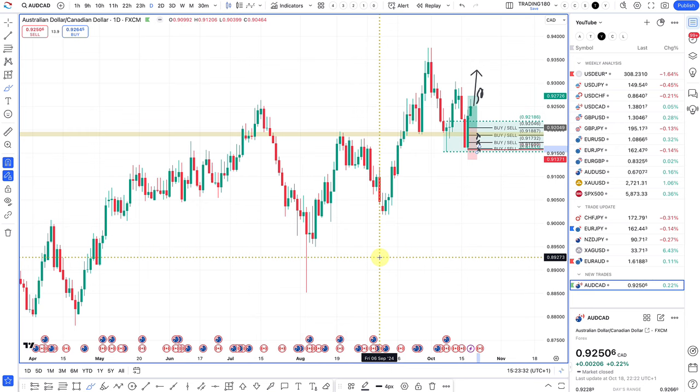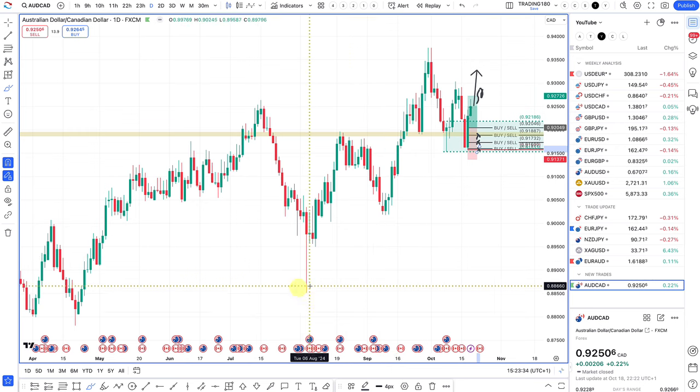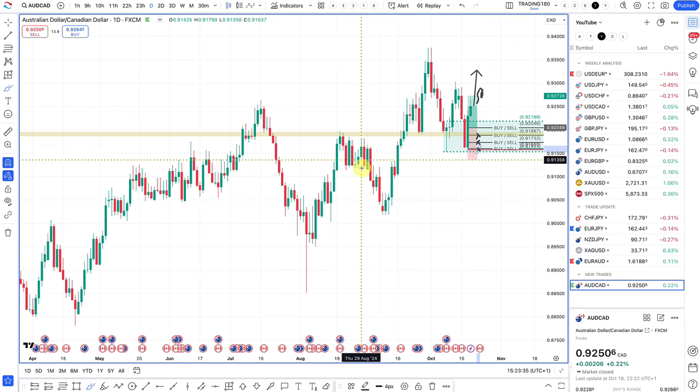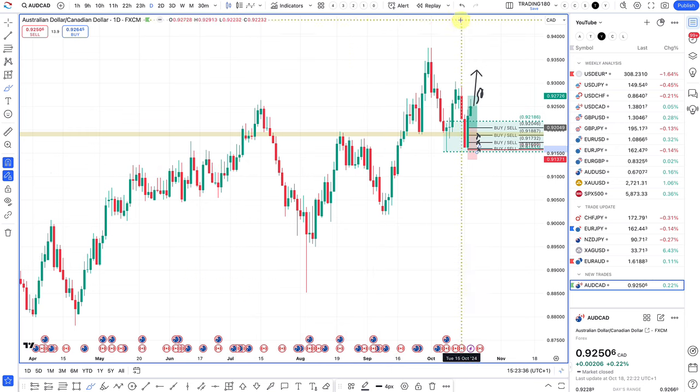Those are the trades. I hope you all have a great trading week. Take care and speak to you soon — till the next video.